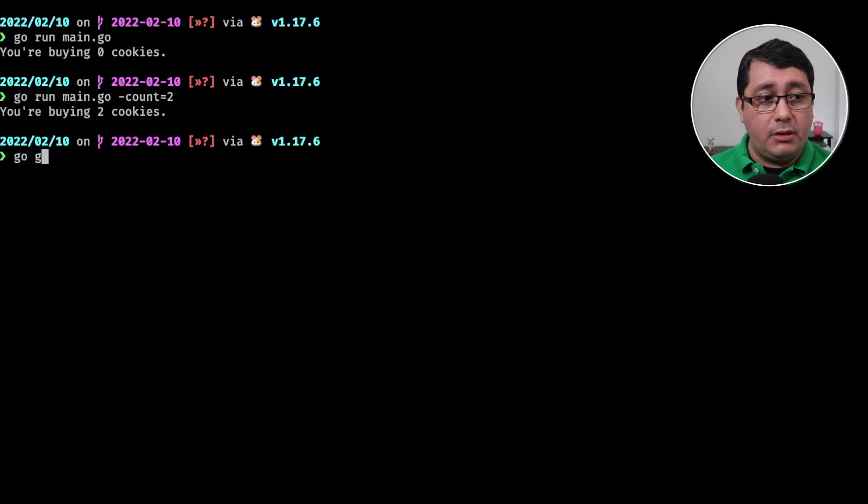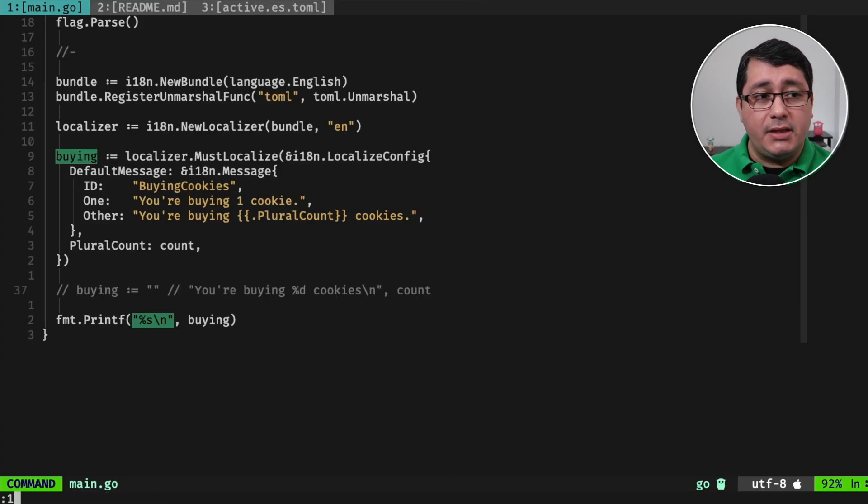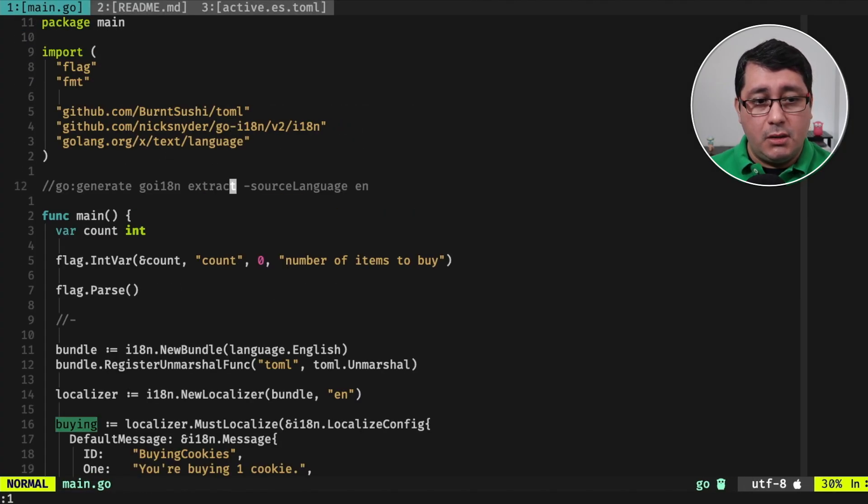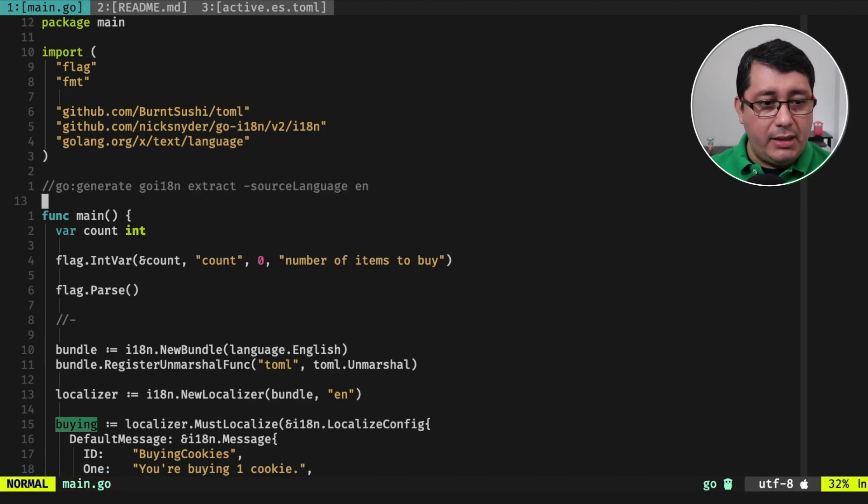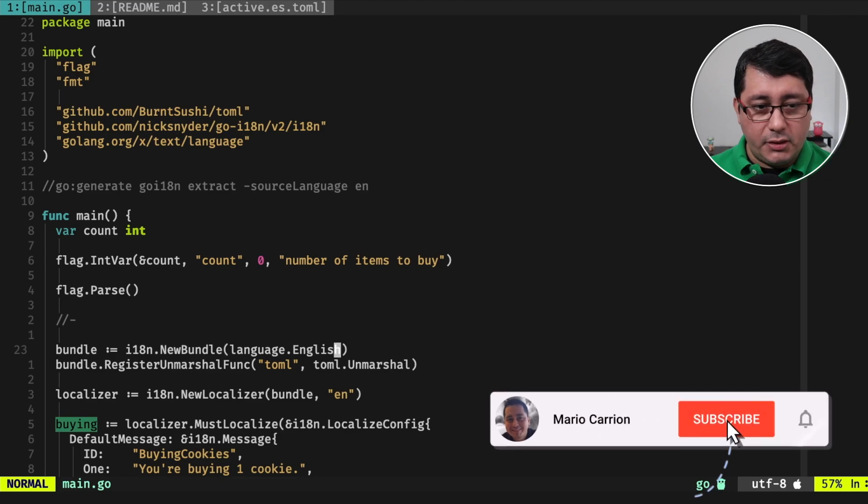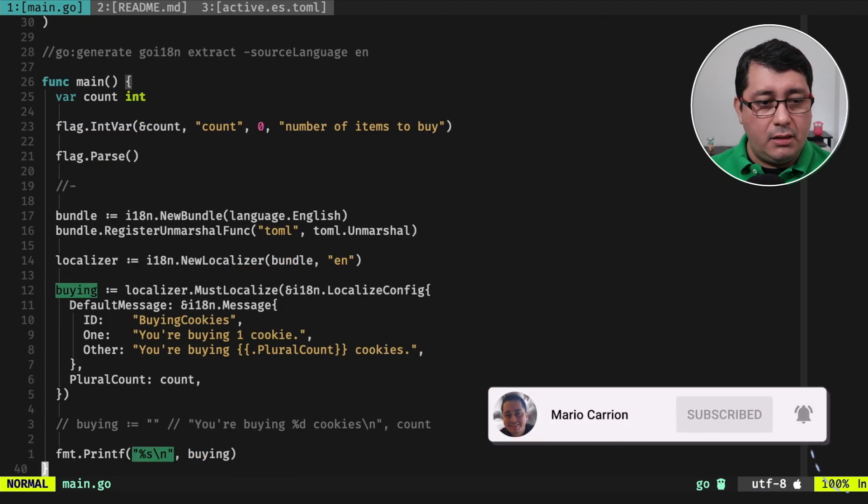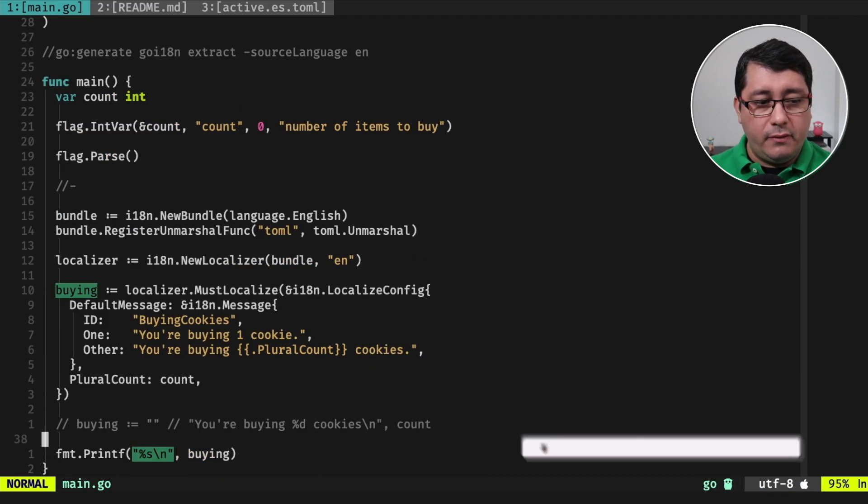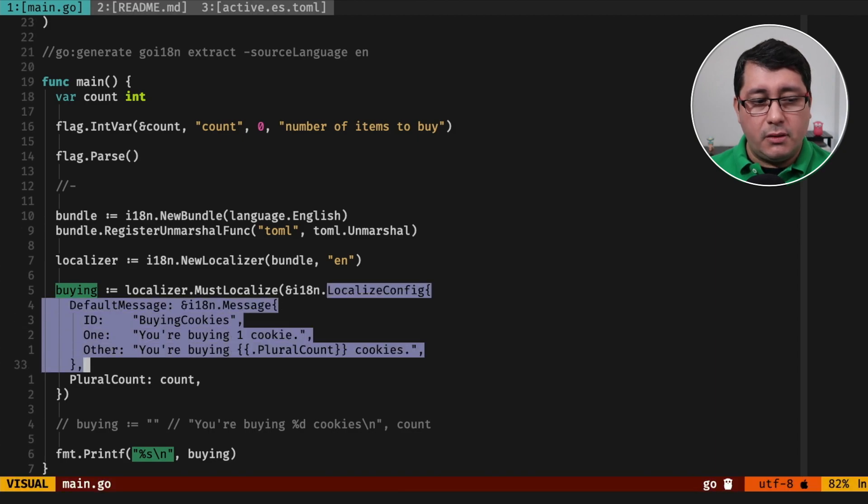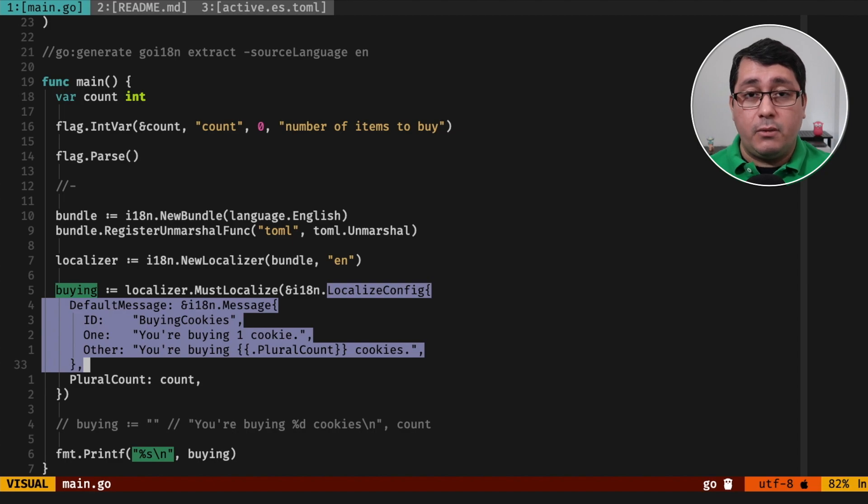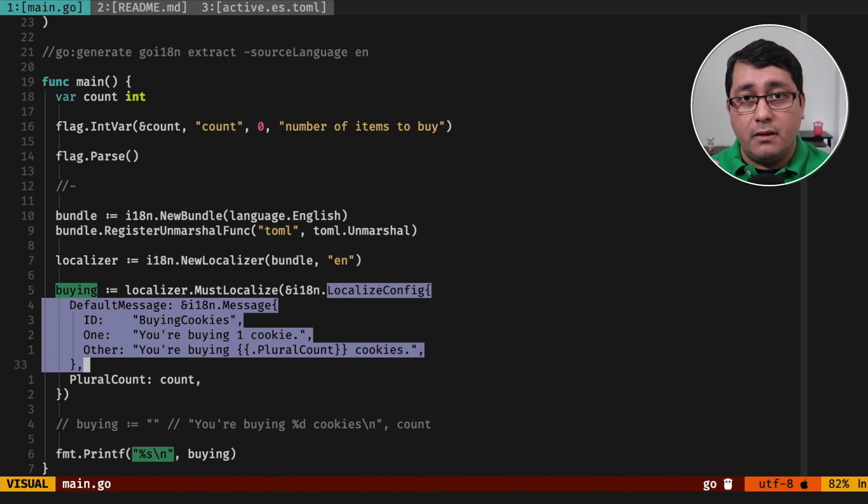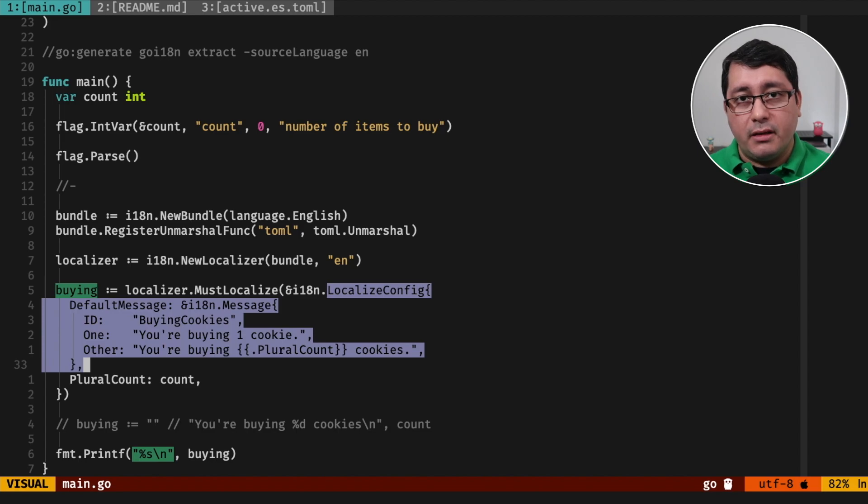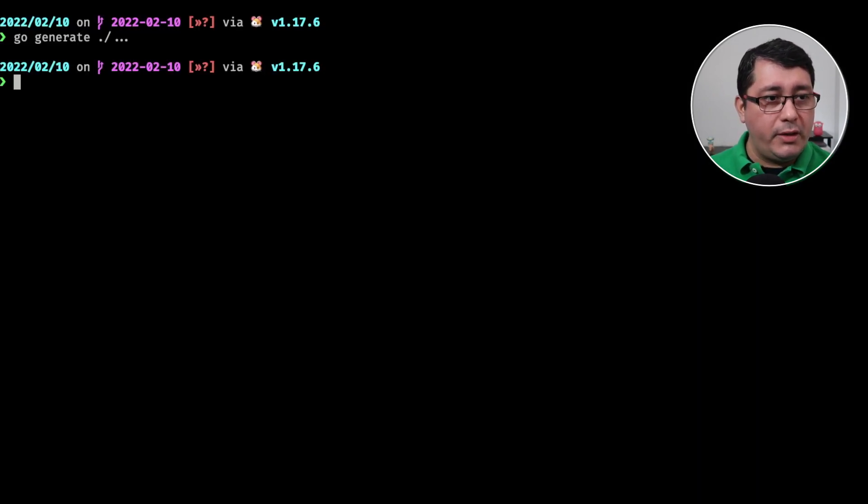For doing that, we need to go generate, run go generate, and this is where this instruction comes in. What's happening is that it's taking, it's using as the main language, like I define here English. And this is going to be reading all the definitions that are calling this localized config. So if you define multiple localized config variables, or we're calling localized config multiple times, what it's going to be doing is generating entries in this dictionary that is the toml file that we're going to use for translating in a moment. So let's run go generate.